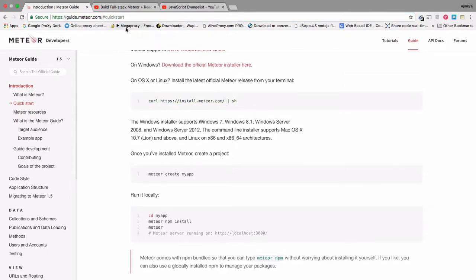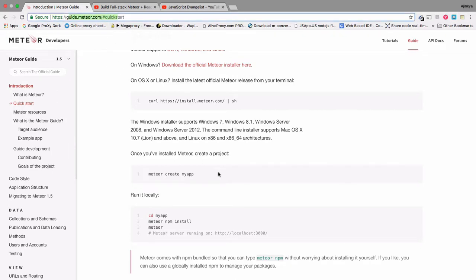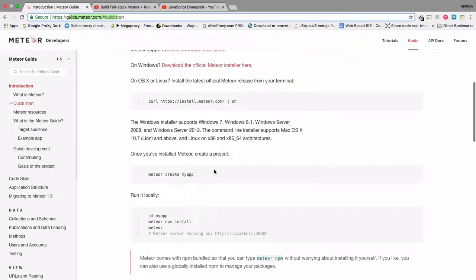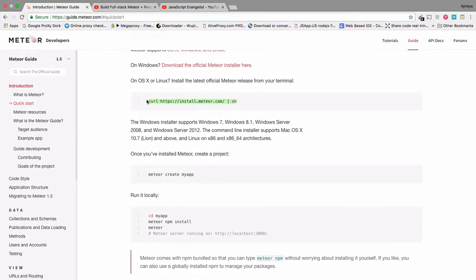So just head over to Meteor.com, then go to guide or maybe just click on install steps. And then you'll come up to this page. Quick start. I'll be sharing you this link. Just copy this curl.